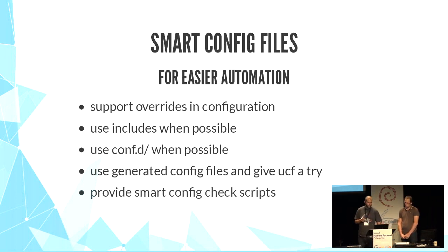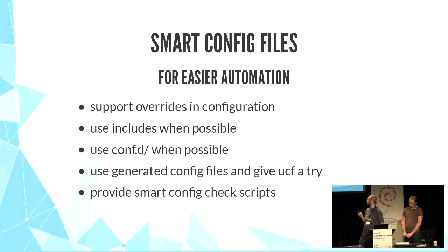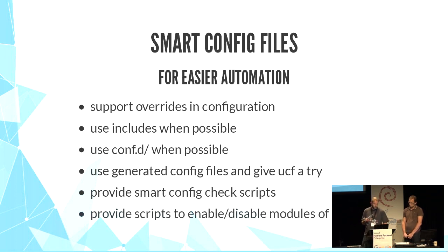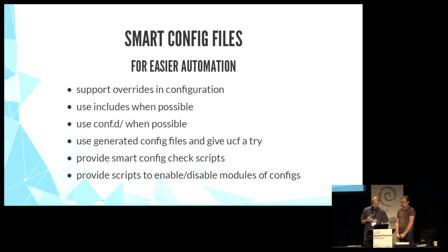Provide scripts to validate the config, like apachectl configtest, for example. And provide tools to enable or disable config files or modules, like apachectl, for example.